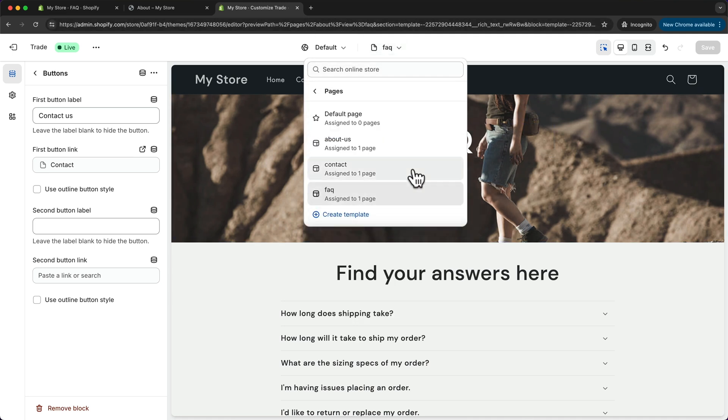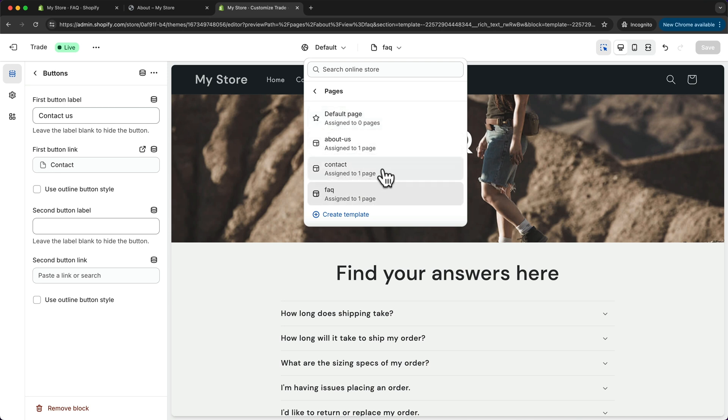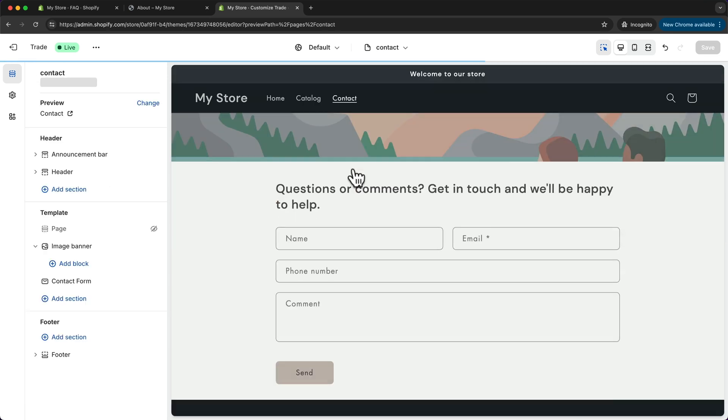And then for the contact page, we don't need to create a new template because there's already one by default called contact. So let's click on this one.